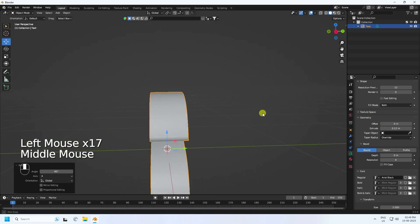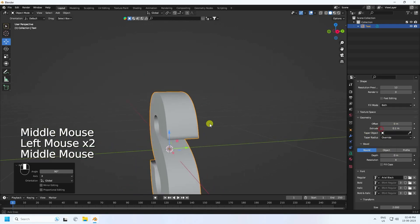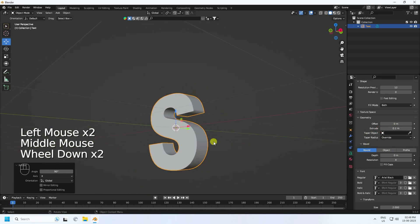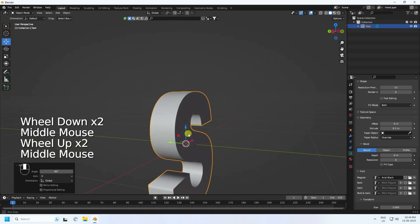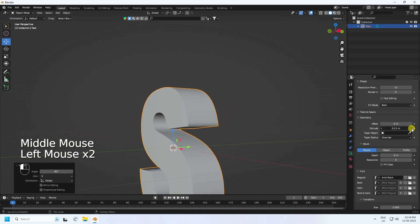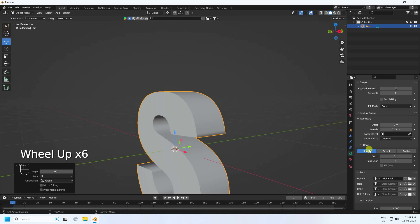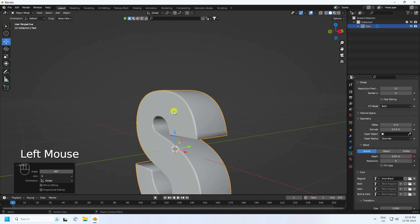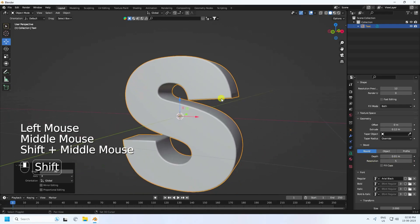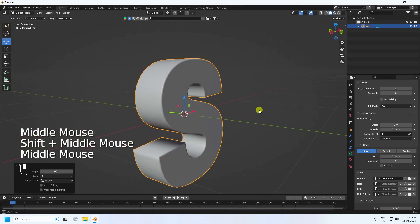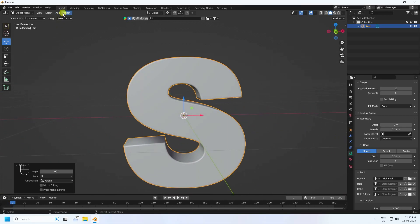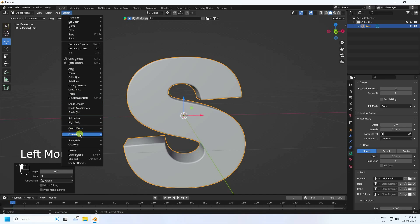Go to the bevel settings and increase depth to 0.01. Set resolution to 5. That's my 3D text. Now go to Object and convert it - use Convert to Mesh.